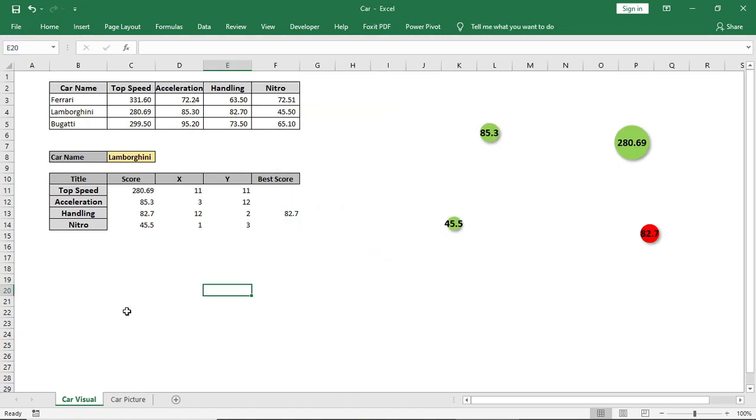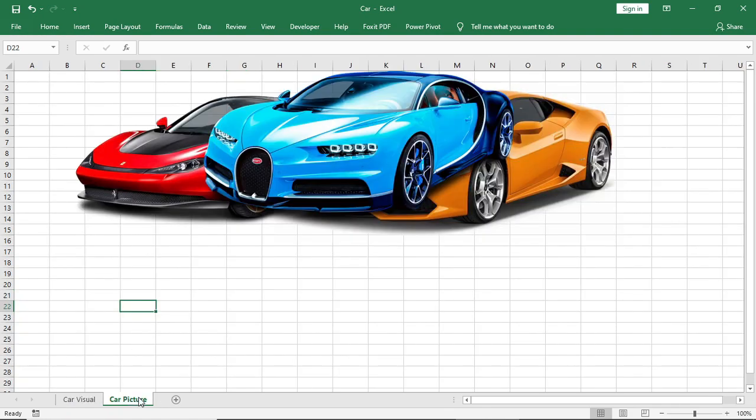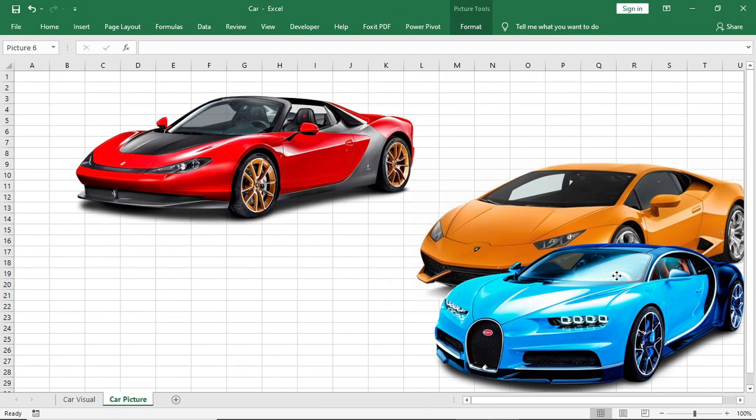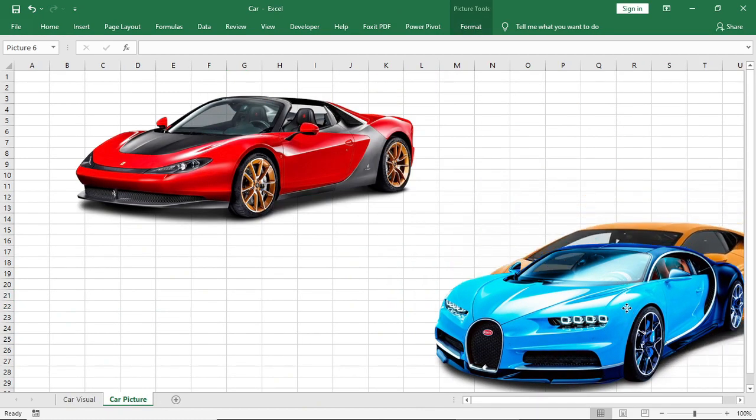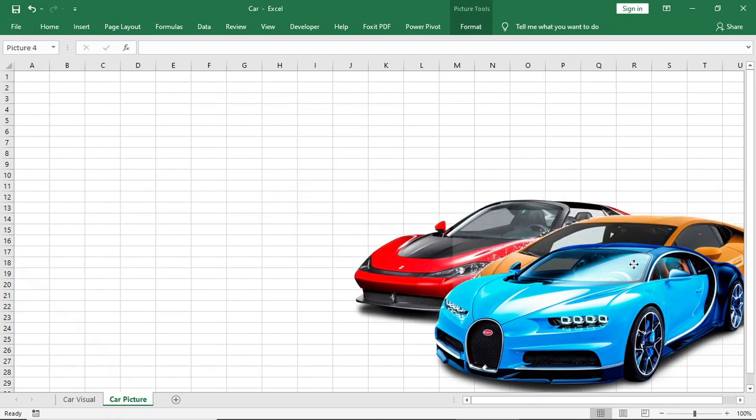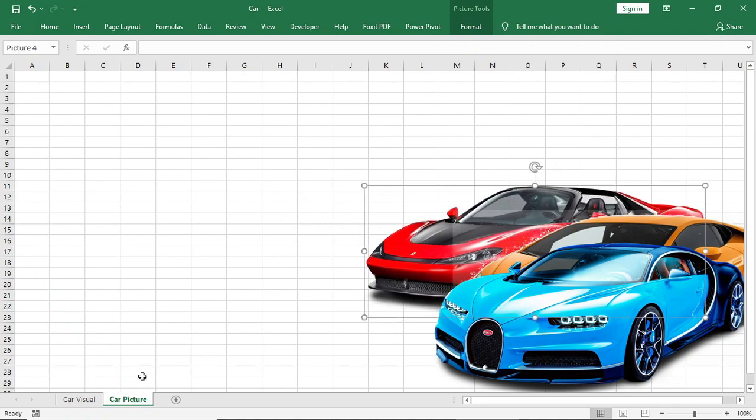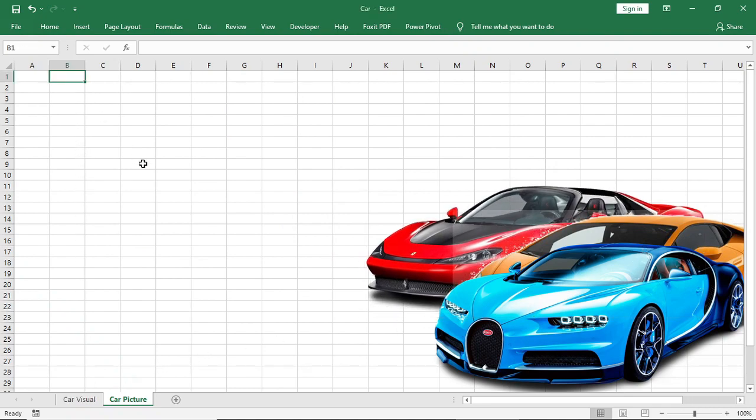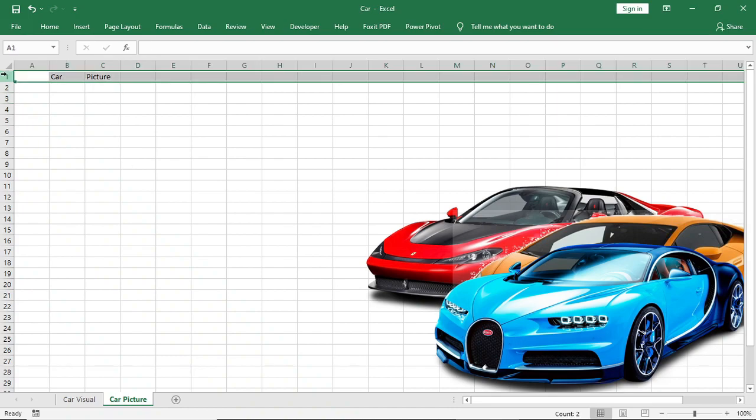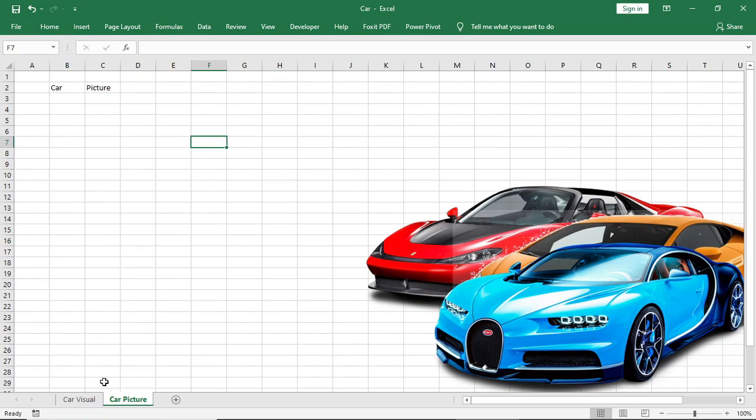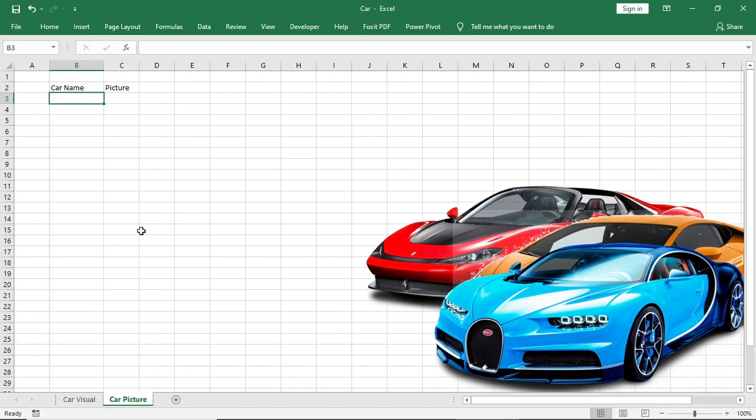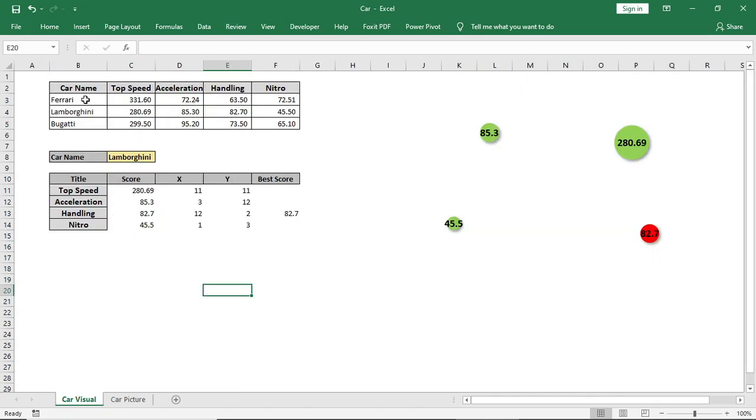Now we will go for the major part of our chart. We will give two titles: car name and picture. In car name we will give the car name, and in picture we will keep the picture of that car. We will increase the size of the row and column because we will use picture lookup option.